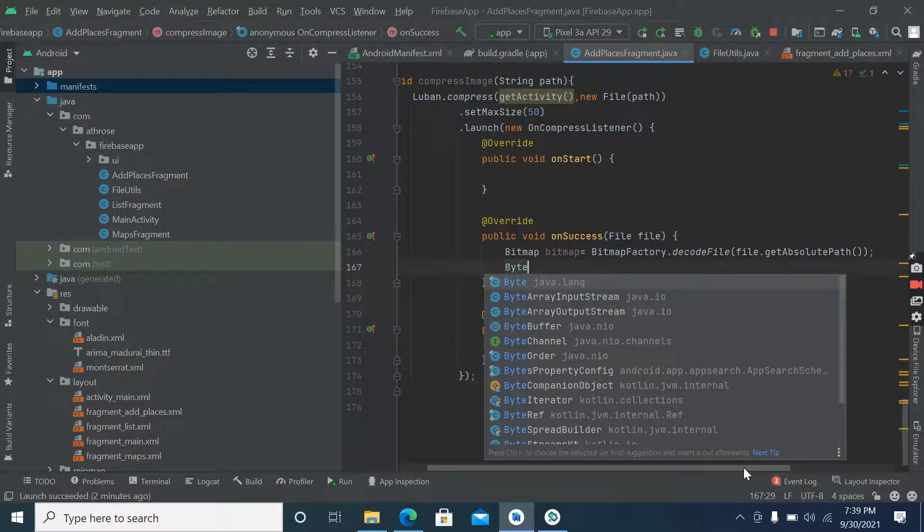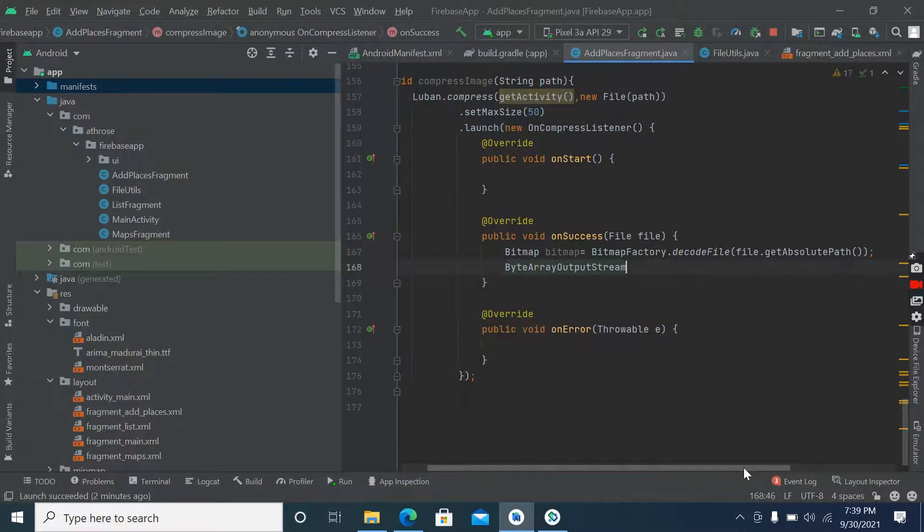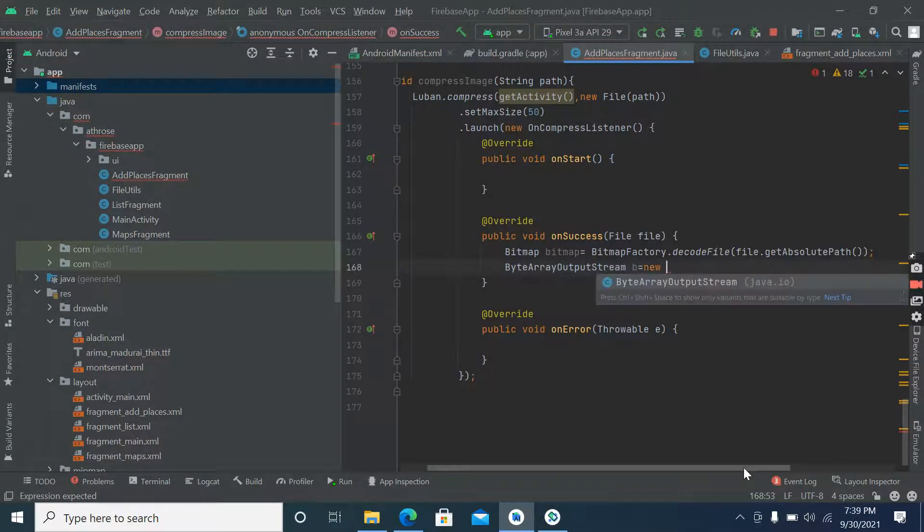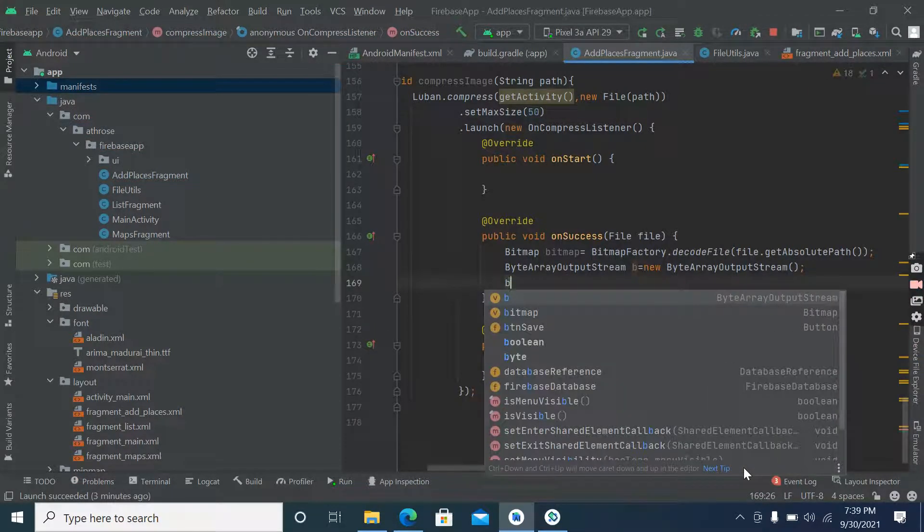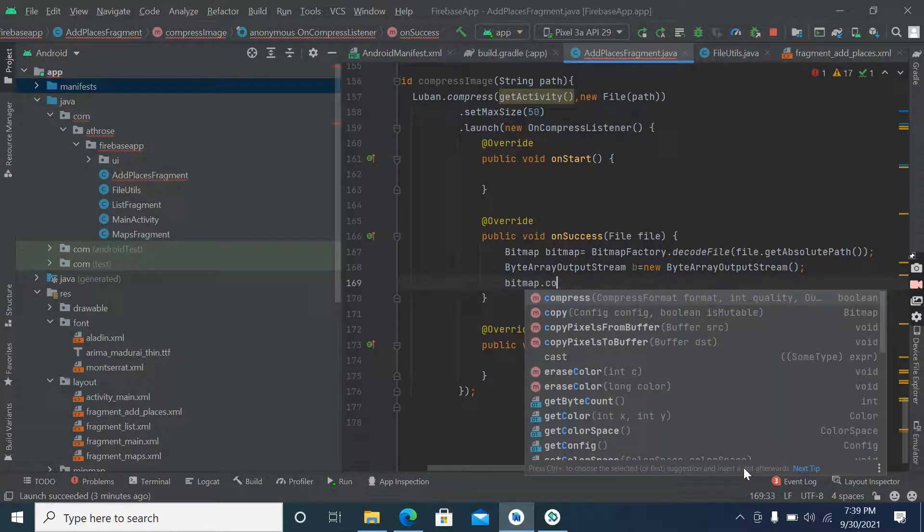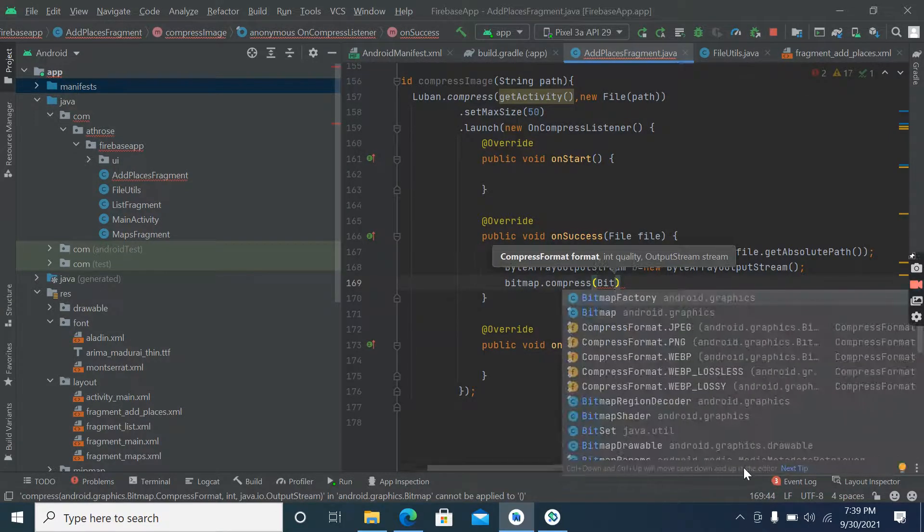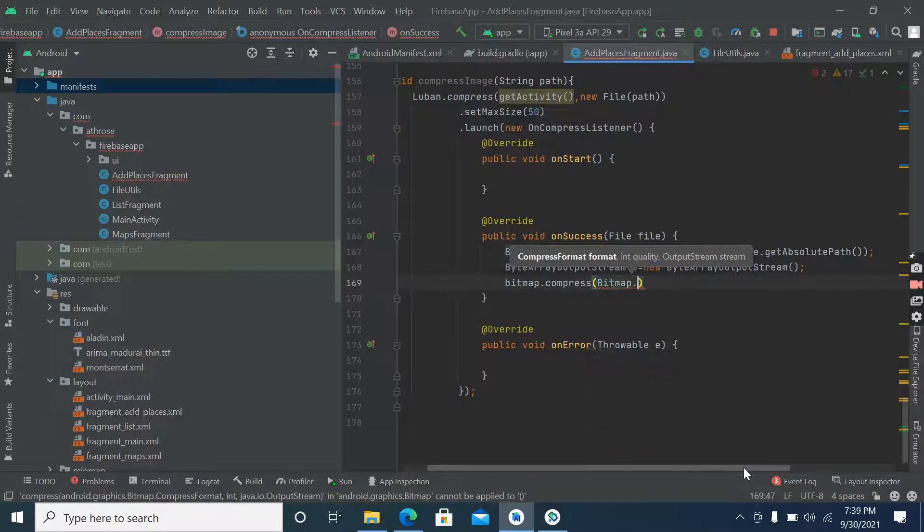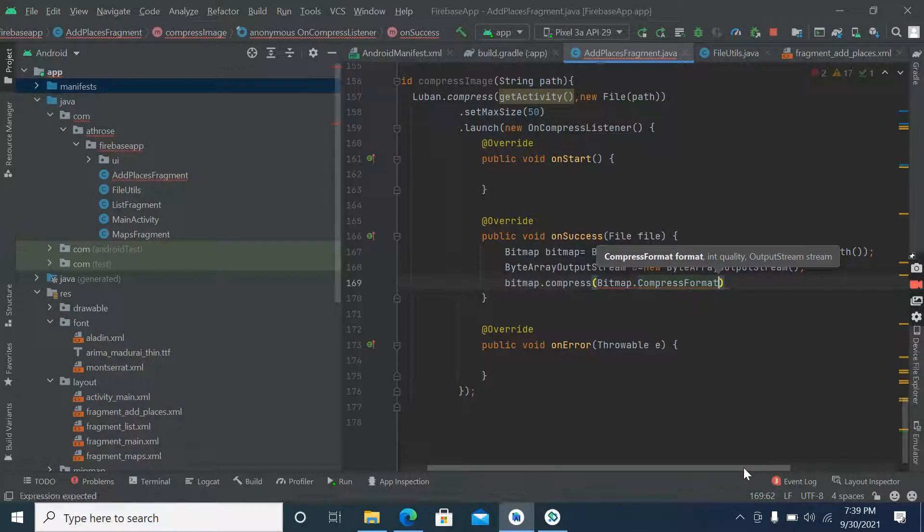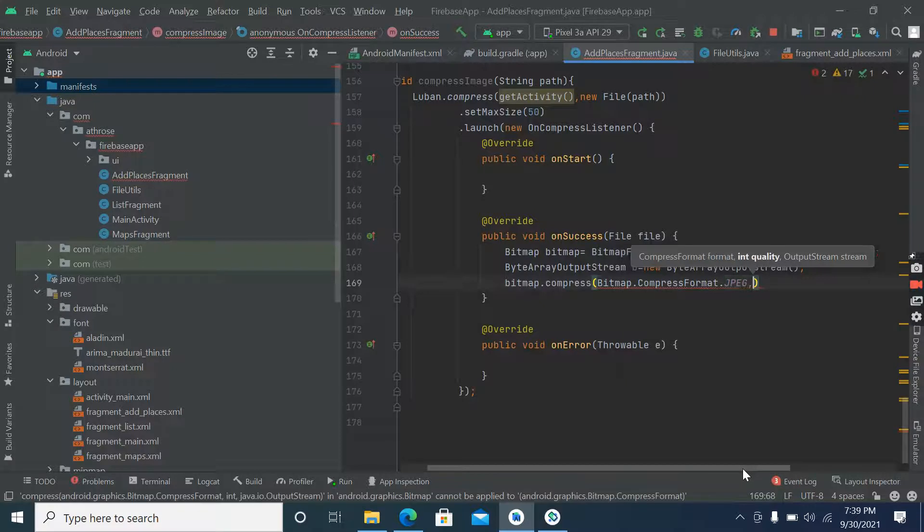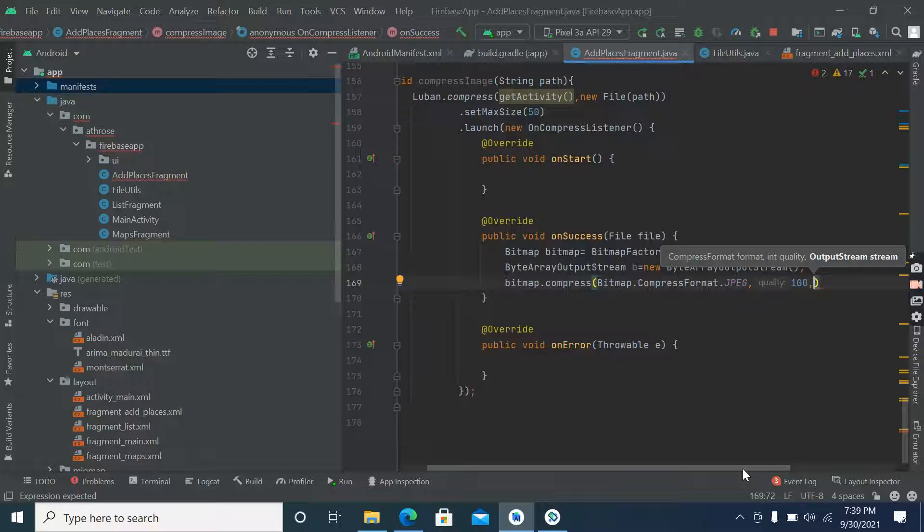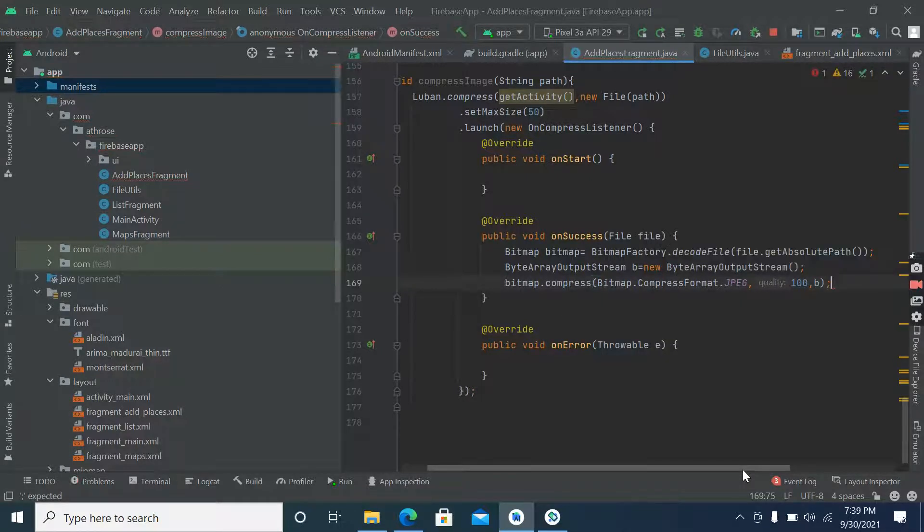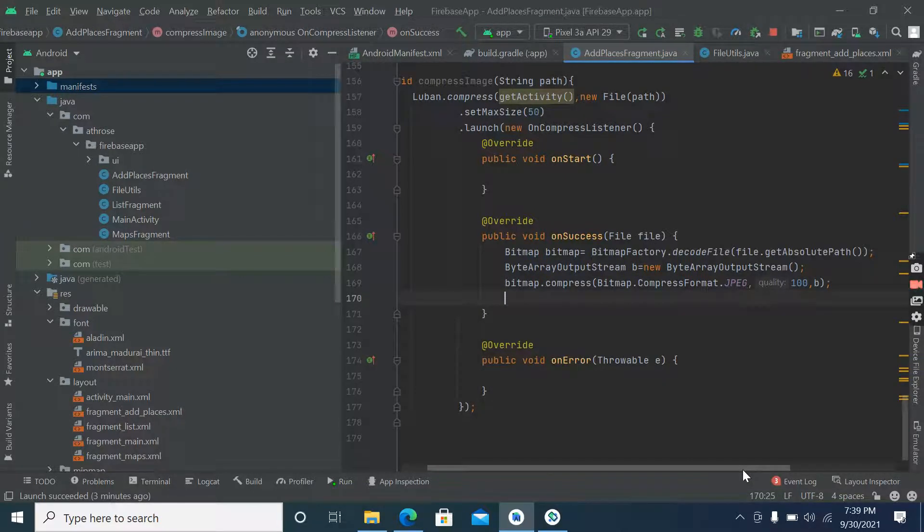New byte array output stream. Now bitmap dot compress, bitmap dot compress format dot JPEG, its quality and its byte array output stream. Now create a byte array.